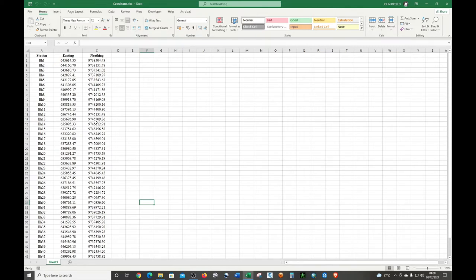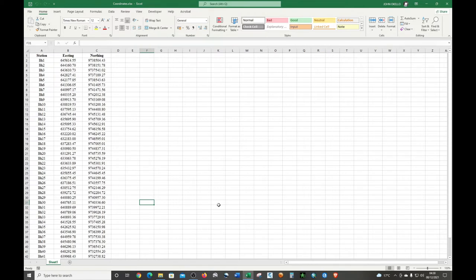The first thing you need to do is convert this data into a comma-separated value file — that is, CSV — because it's the format that ArcMap understands. Alternatively, you can convert it into a tab-delimited text file. So let's close the file down for now.